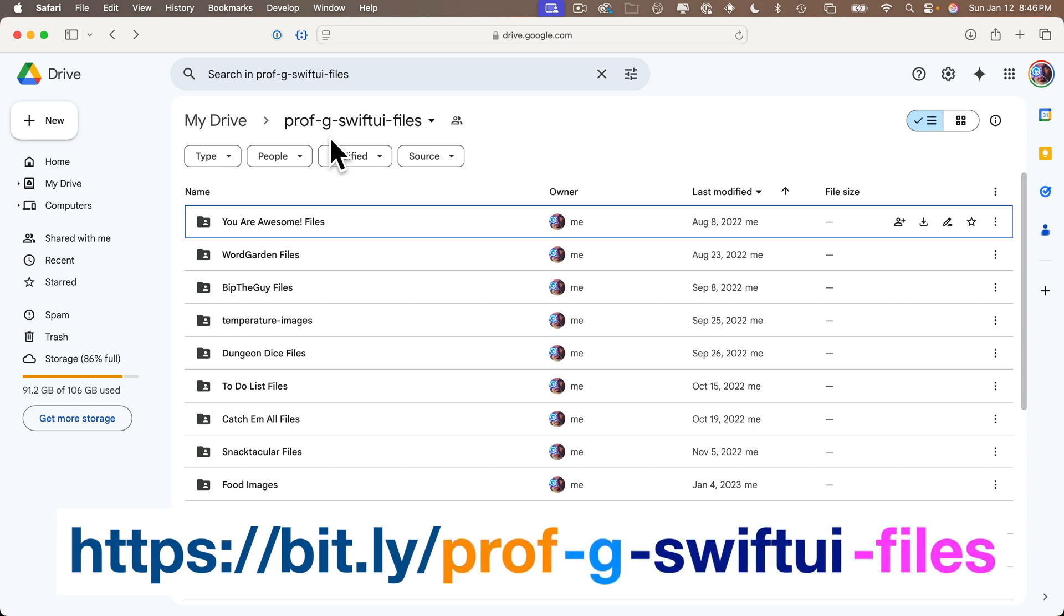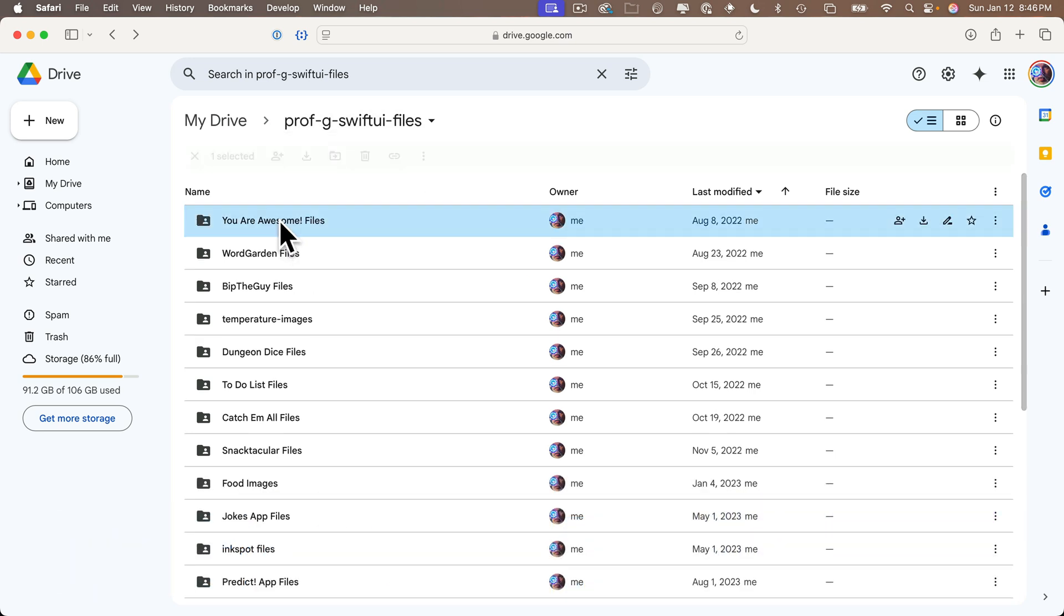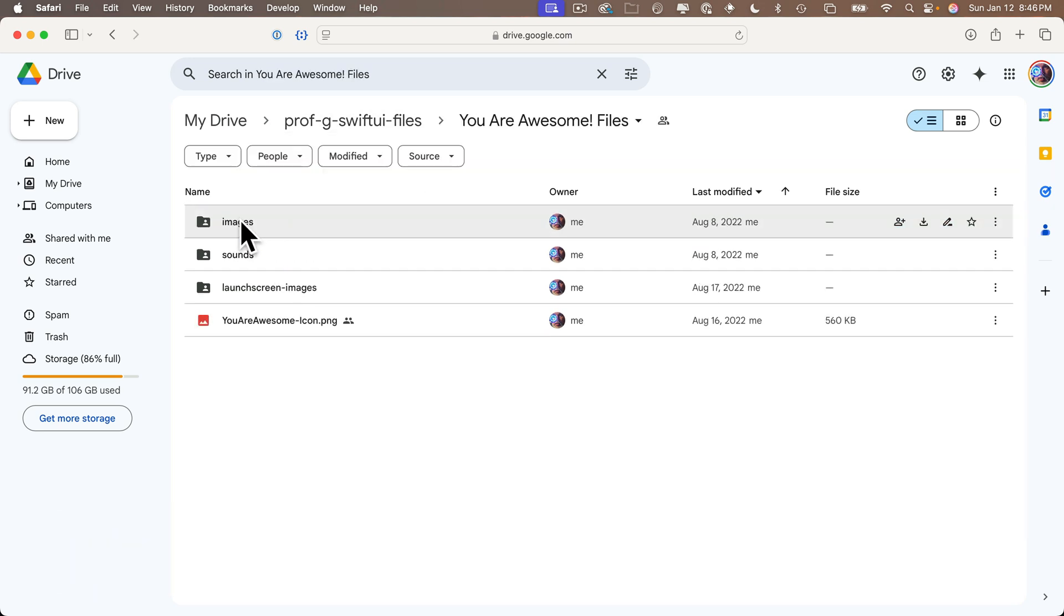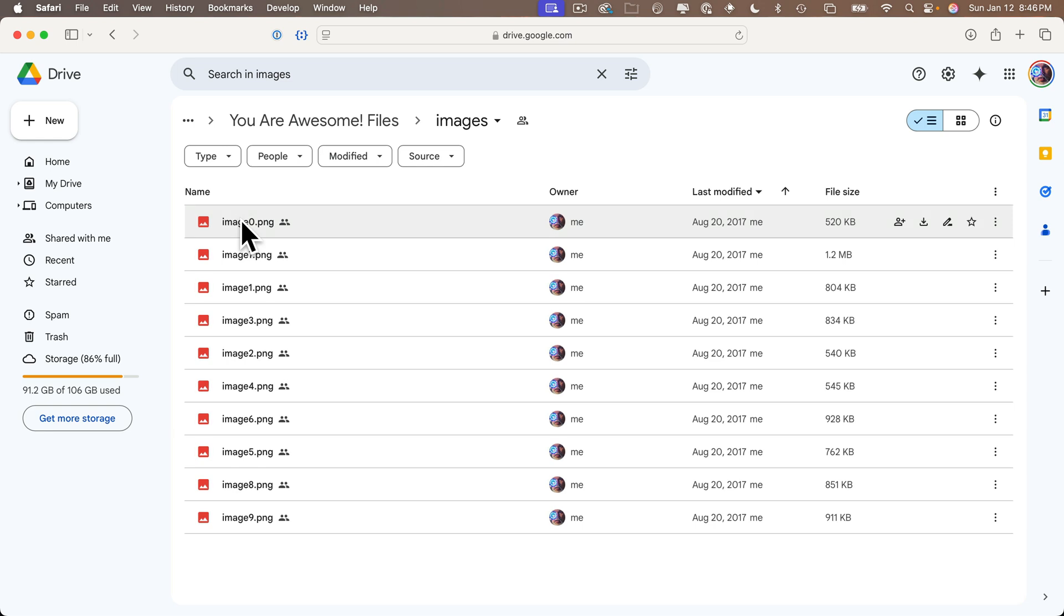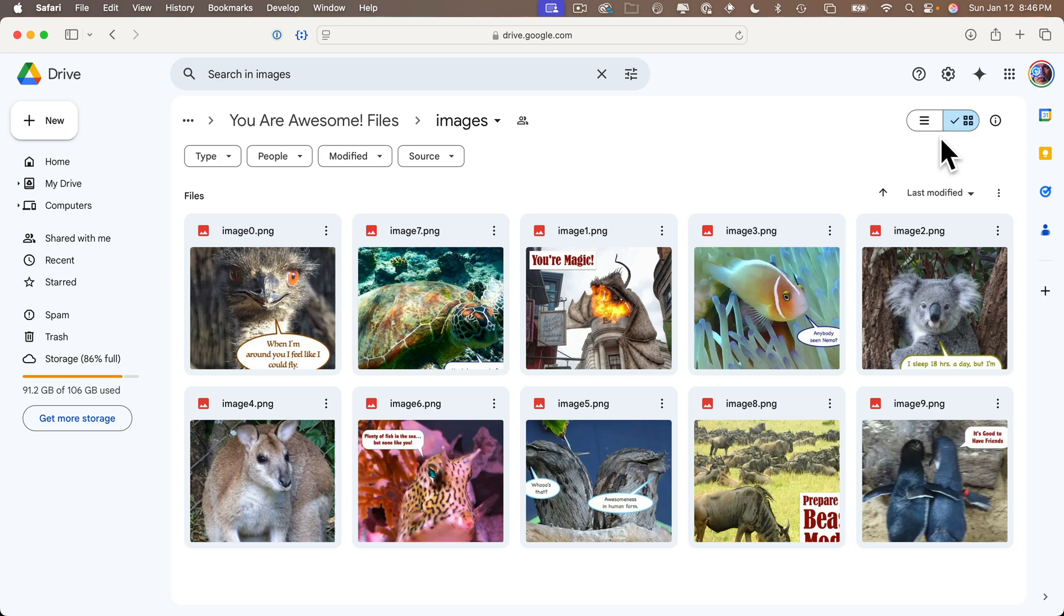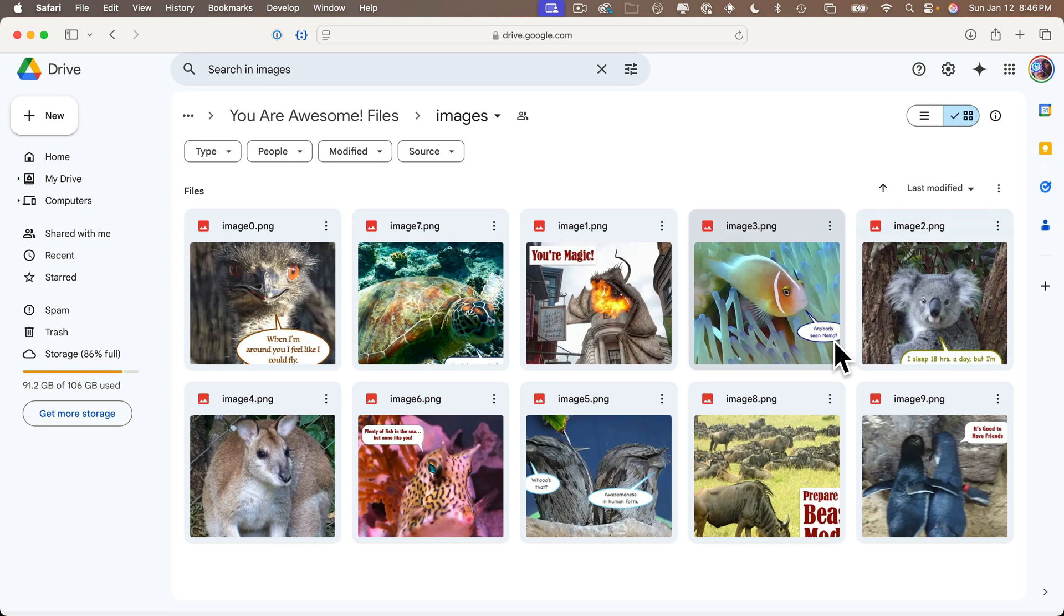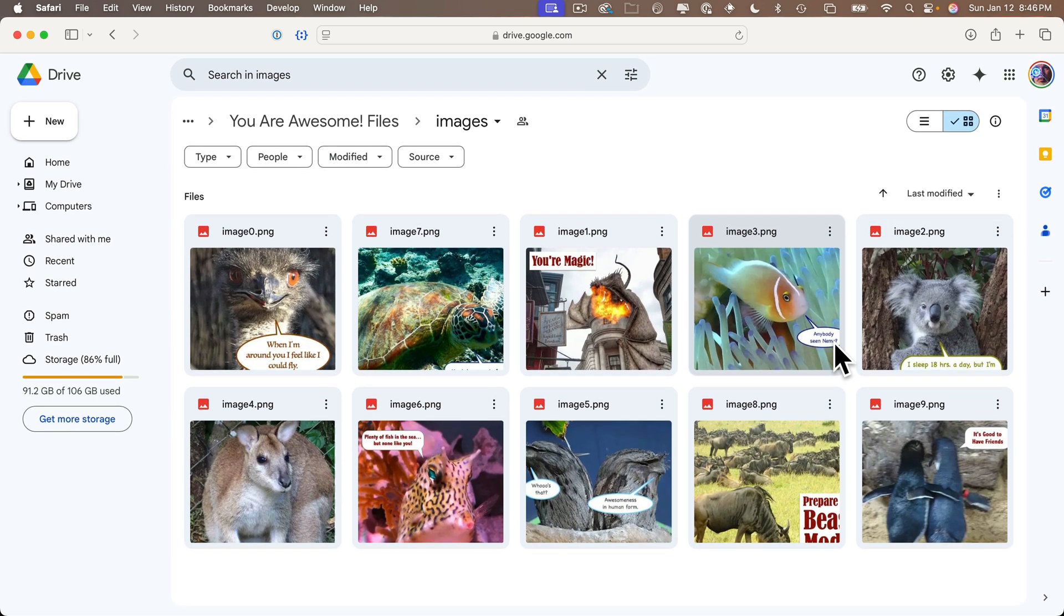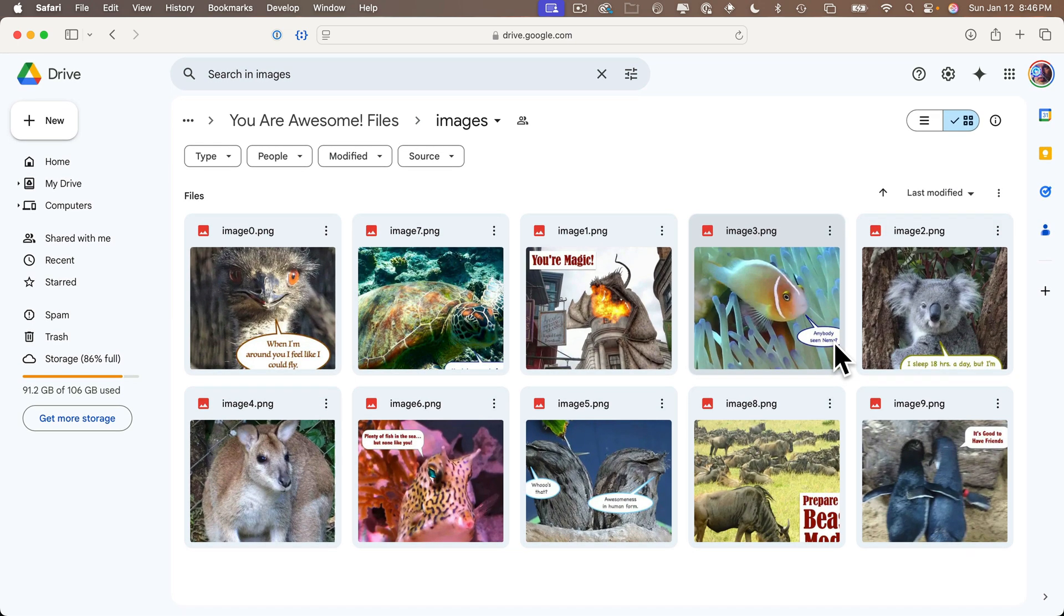If you go into the folder named You Are Awesome Files, then click on the Images folder, you'll see a bunch of properly named images that I've created. I'm showing the images in list view, but you can click on the squares in the upper right to see them in thumbnail view. I love adventure travel, so these are just images I've taken while traveling, modified with goofy—some might say corny—inspirational phrases.